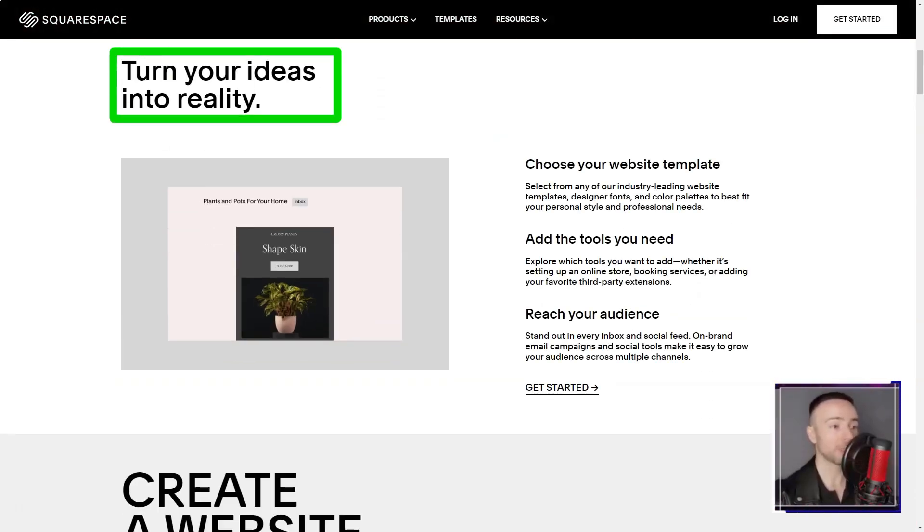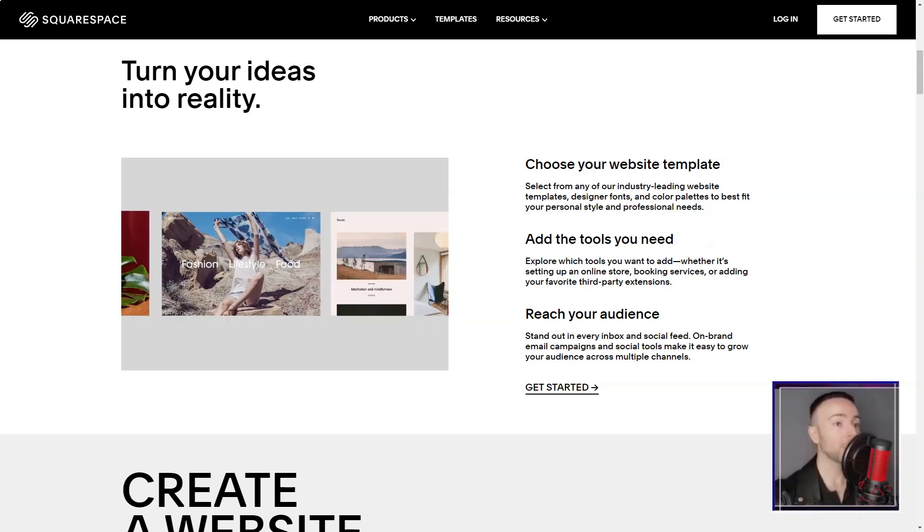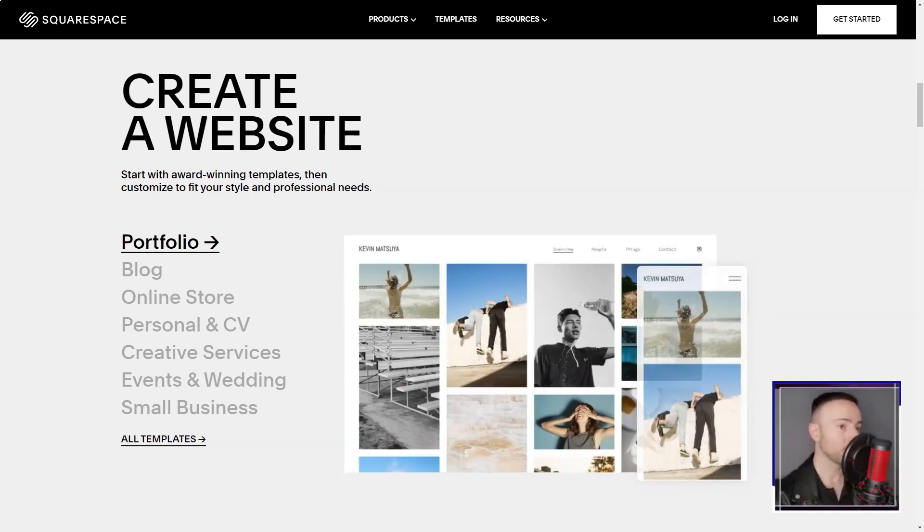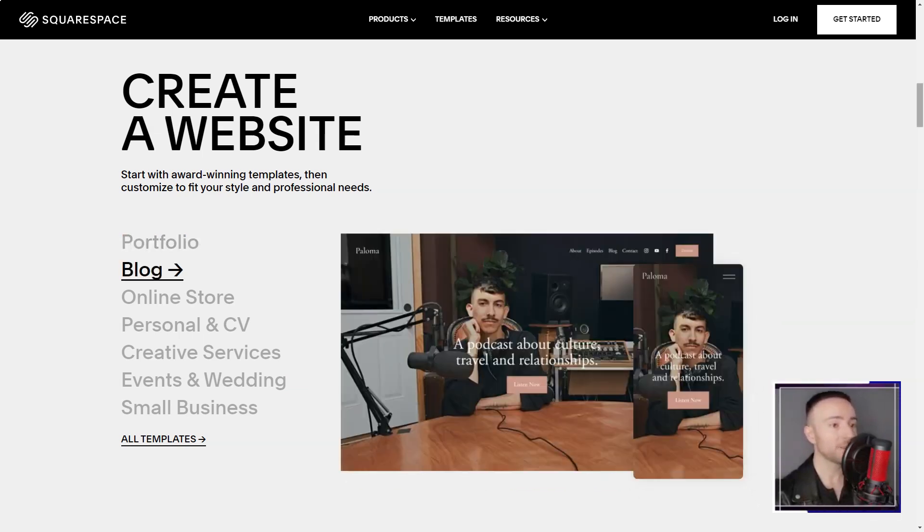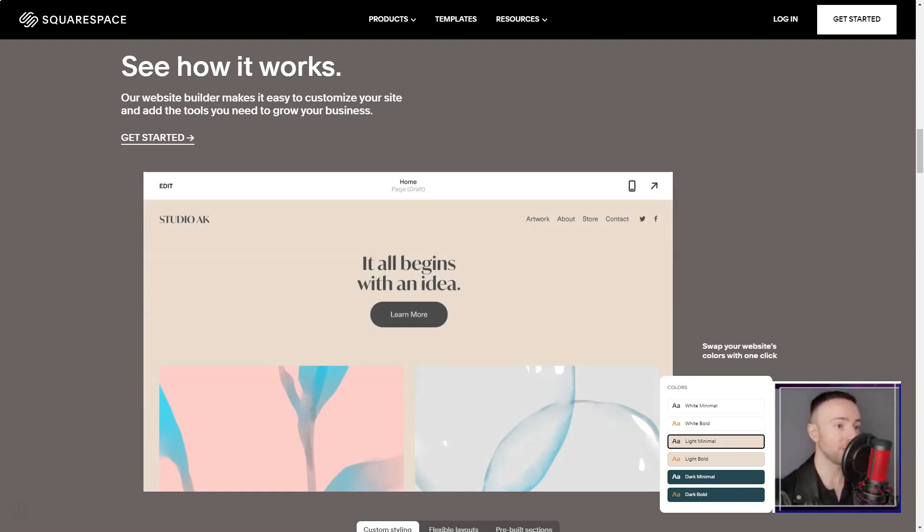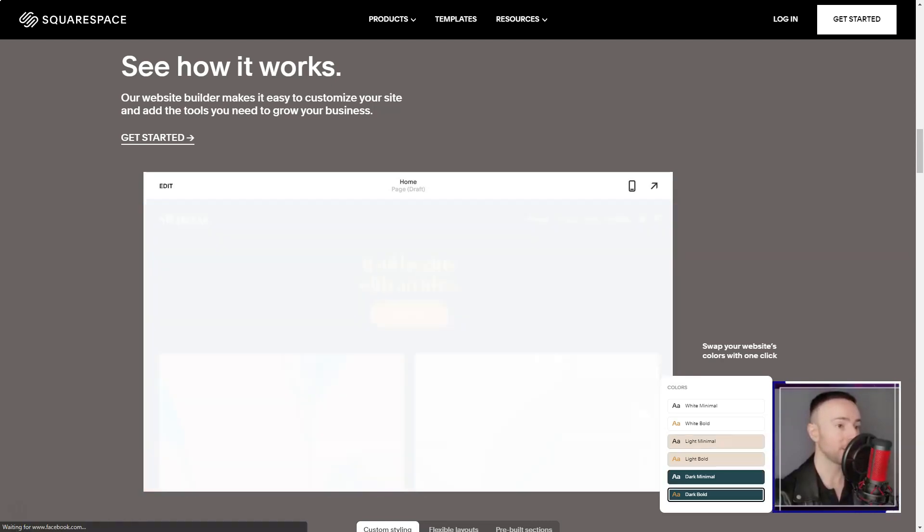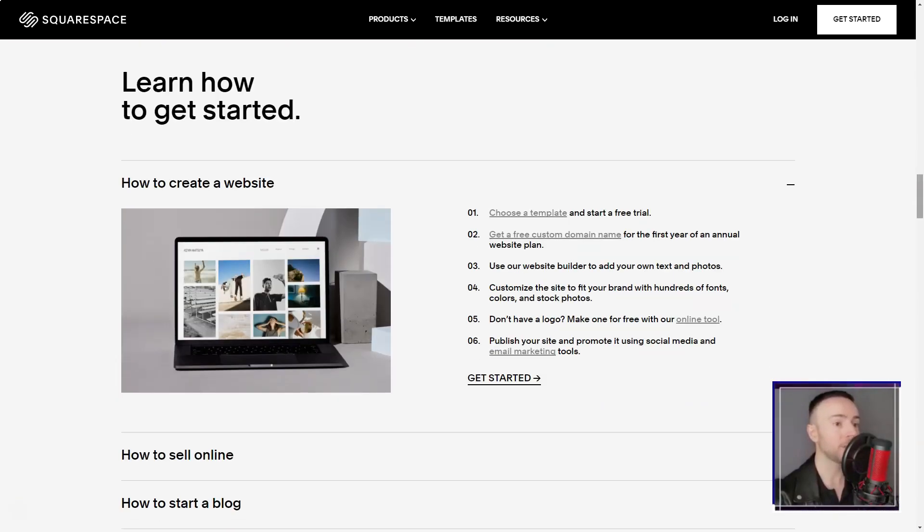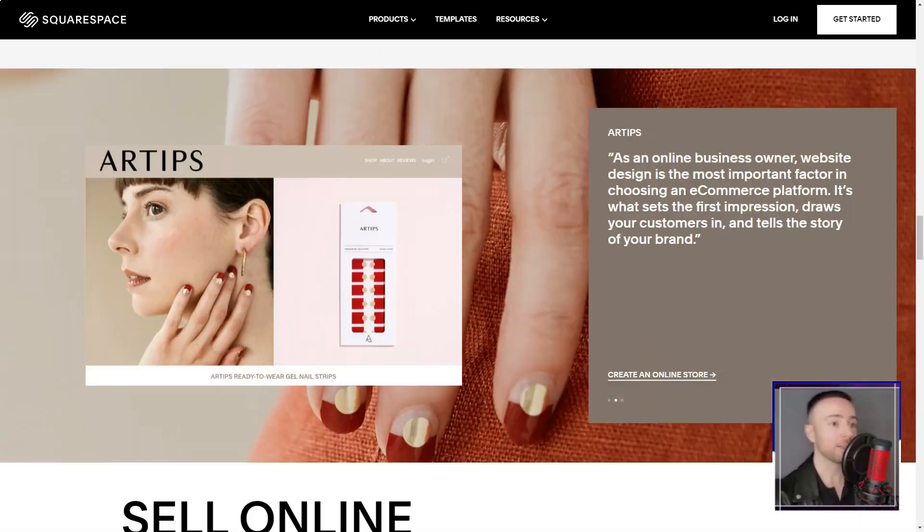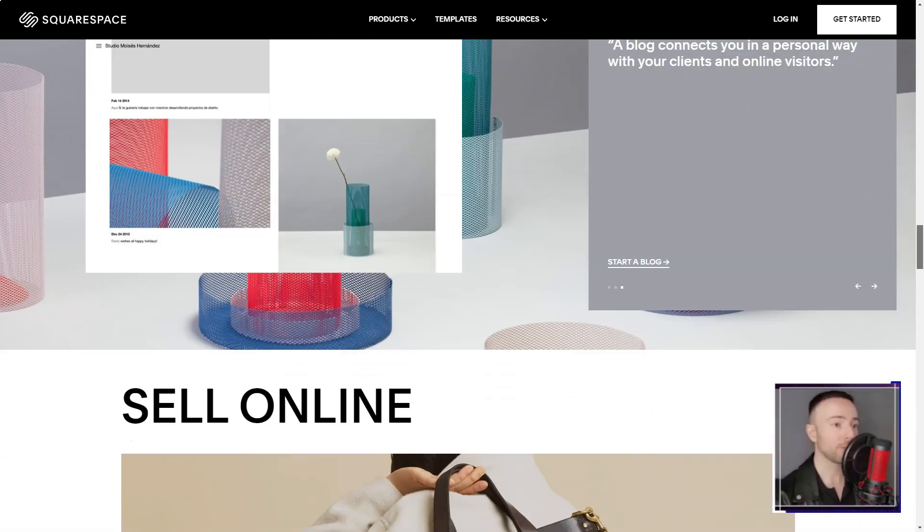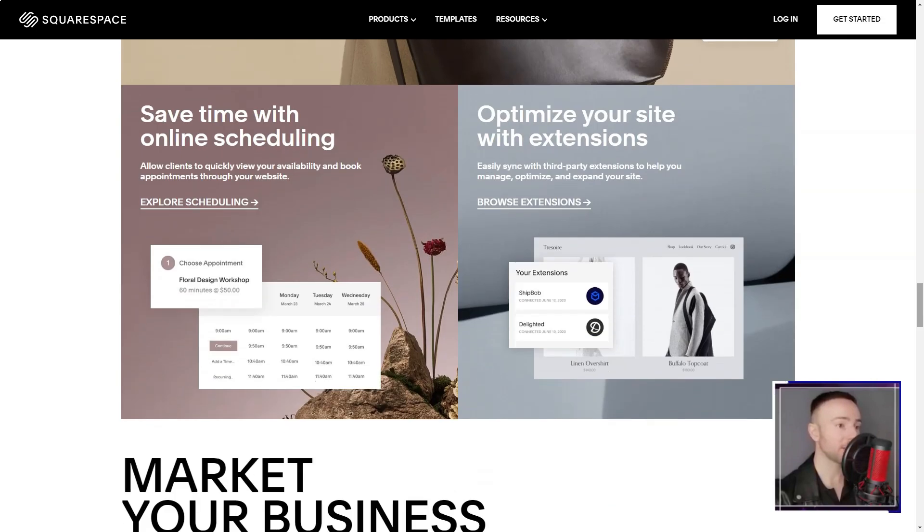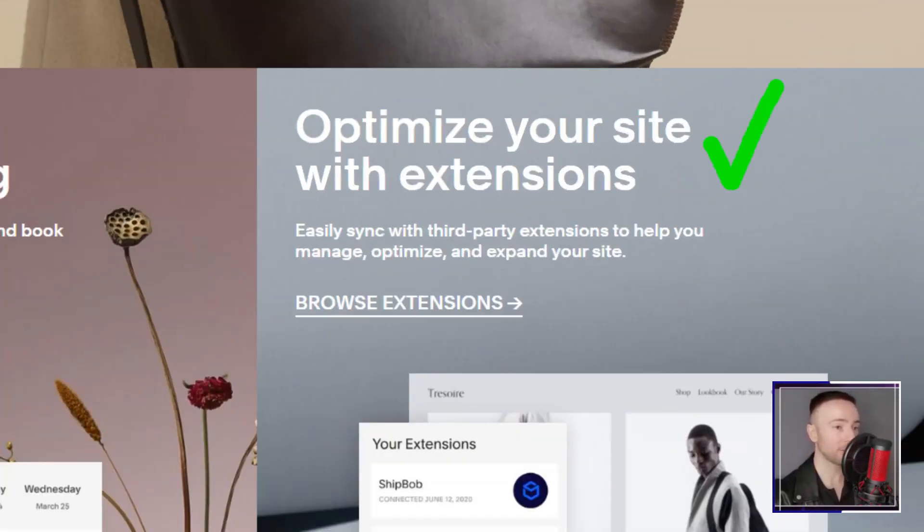Squarespace. Ever felt like you're standing on the precipice of the digital realm, unsure of where to leap? That was me, until Squarespace beckoned. Join me as I recount my transformative journey with this platform. Navigating the vast sea of website builders, I was on the hunt for something that married sophistication with simplicity. And then, like a lighthouse in the fog, Squarespace emerged.